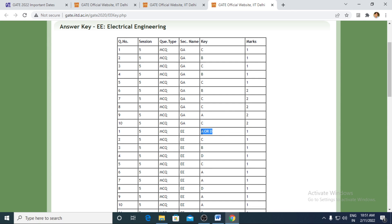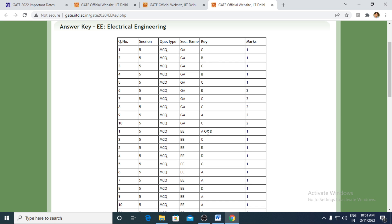Although this has been a type of MCQ, but still they have agreed that question number one has been framed such that the student who had given answer A or answer D both have been correct. It has not been MSQ, it's been MCQ. But wrongly, they have framed the question where answer A and answer D both were supposed to be the correct answer. So if your answer has been either A or D, they had been allocated one mark.